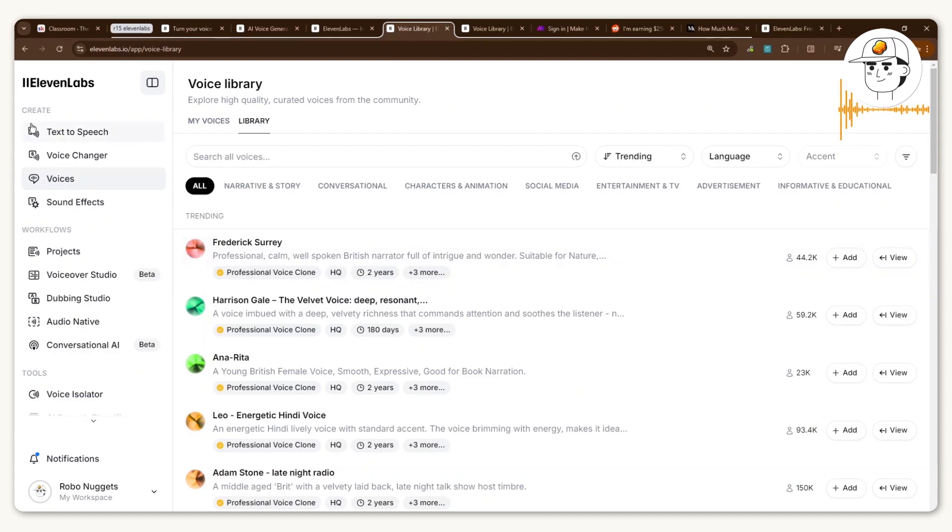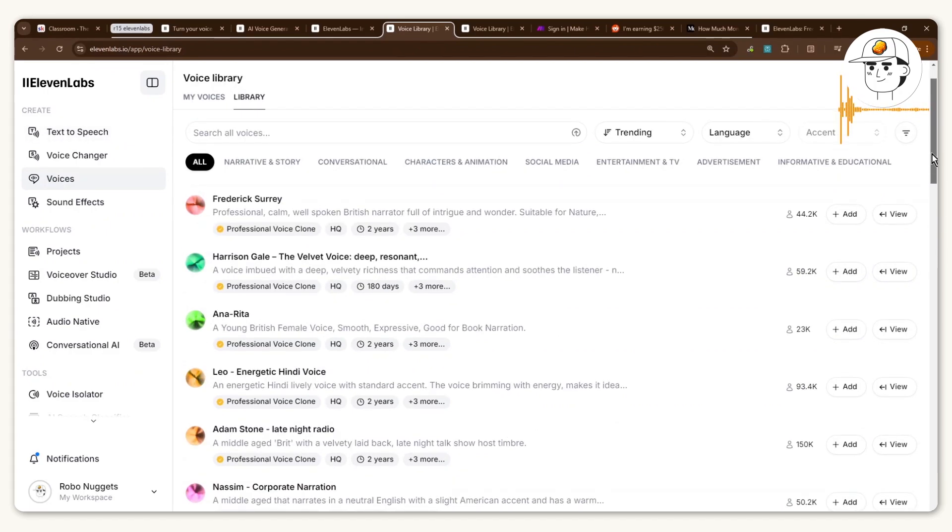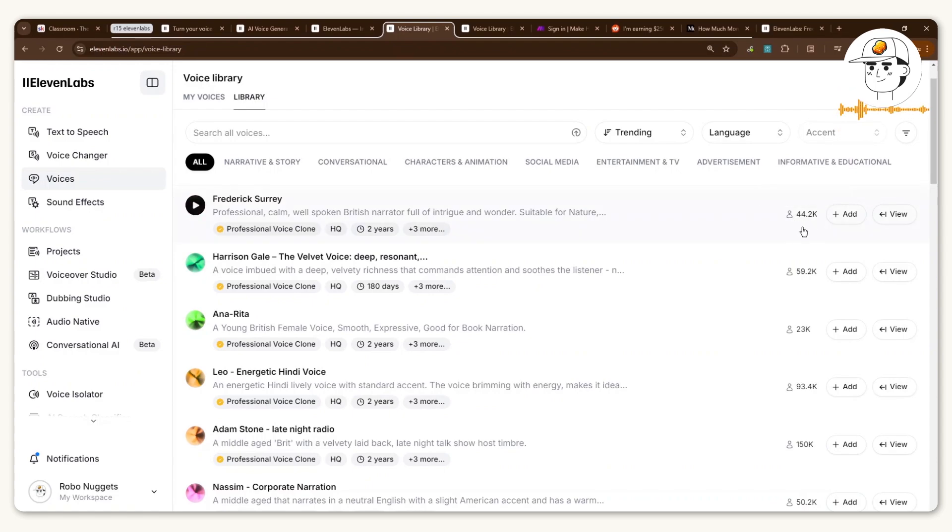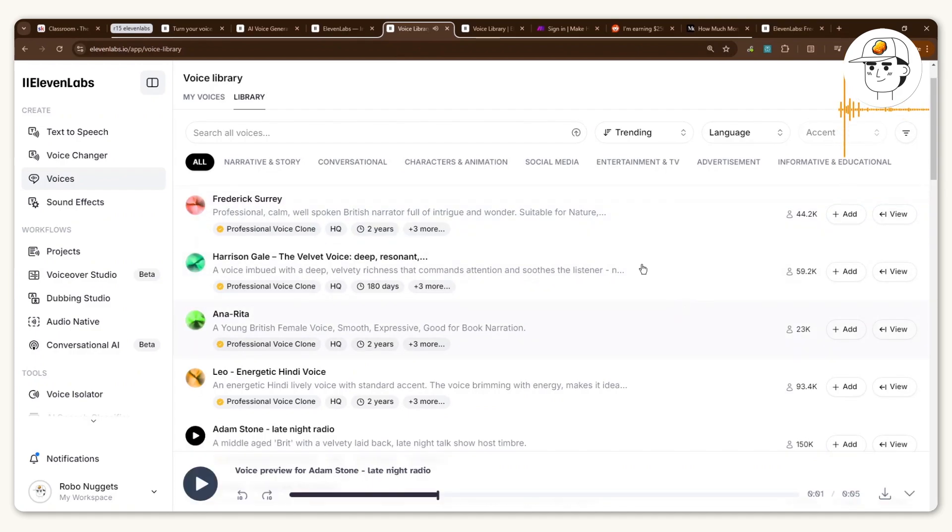At the voice library, voices contributed by the community are available here. The voices at the top that have been added by tens of thousands of users are likely earning thousands of dollars in passive income in a month.